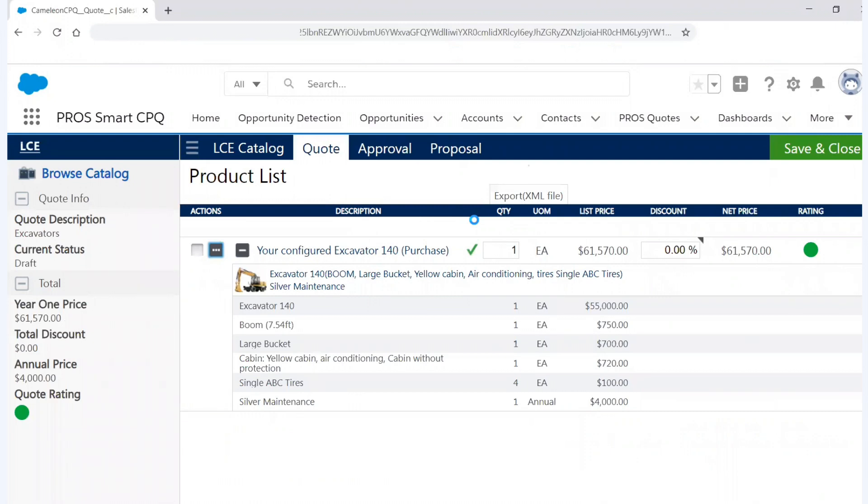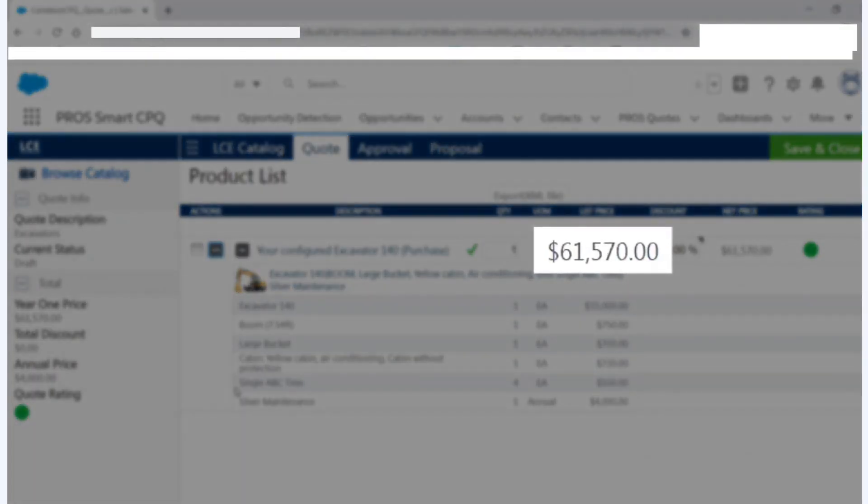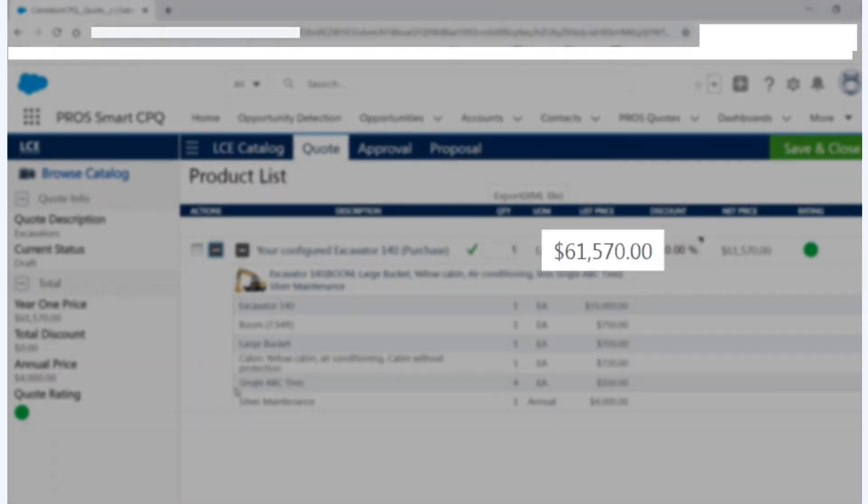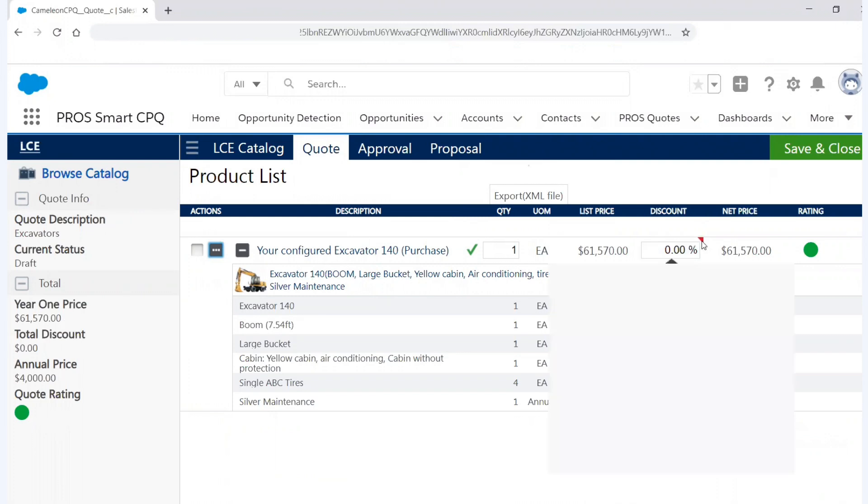And so once I've saved it, it now brings me to the quote page. And now in the quote page, you can see that here's my configuration of my model. I can see that I have a quote rating of green, which is great, means my pricing is where it needs to be. But I can also go here and I can understand that here's my list price and where I'm selling. But this is a competitive situation.